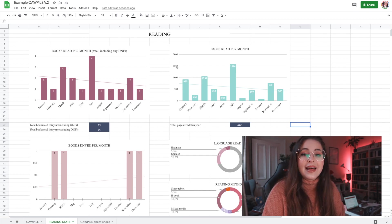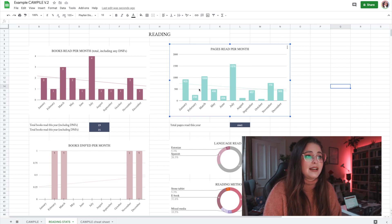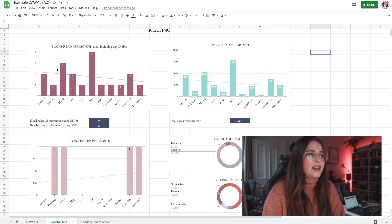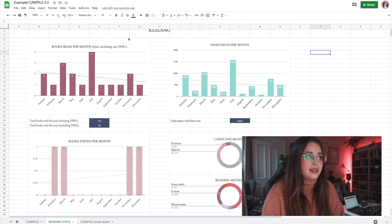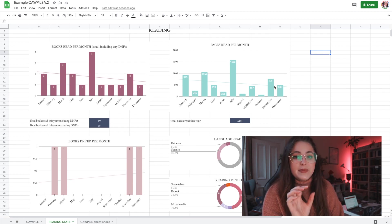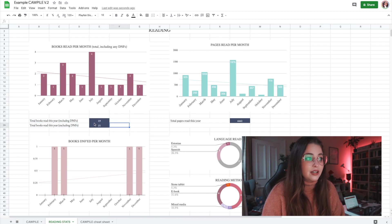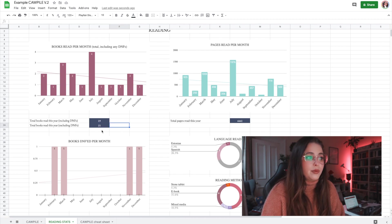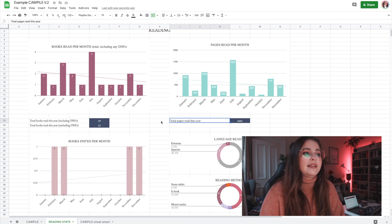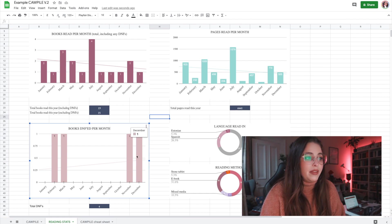In the stats, the first section is reading overall. We have books read per month and pages read per month — both including DNFs, though the pages are specifically for pages actually read. There are also summary totals: total books read this year including DNFs, total books read excluding DNFs, and total pages read this year. Then there's a DNF graph showing books DNF'd per month and a total DNF count.